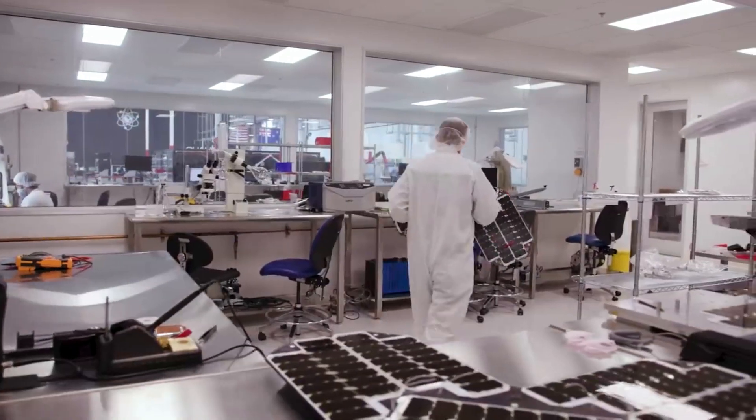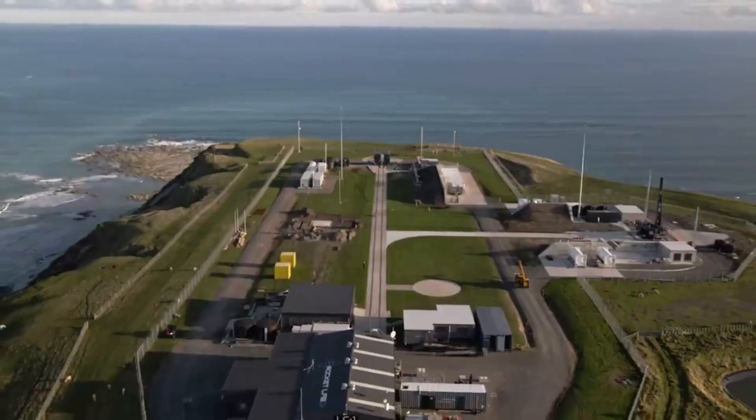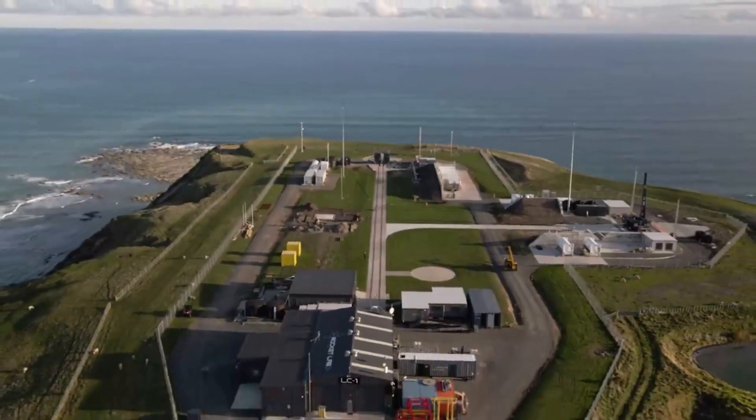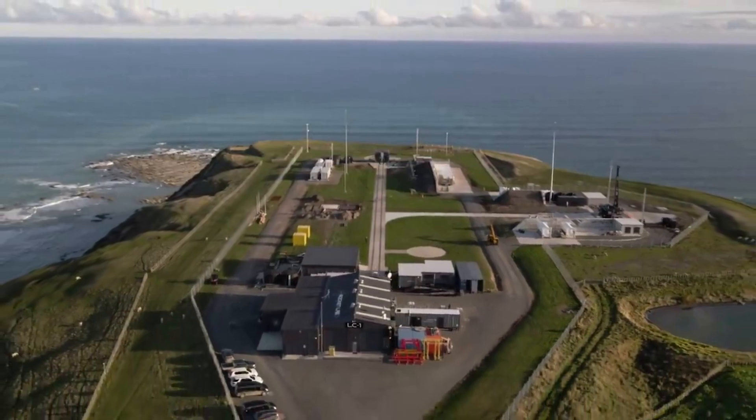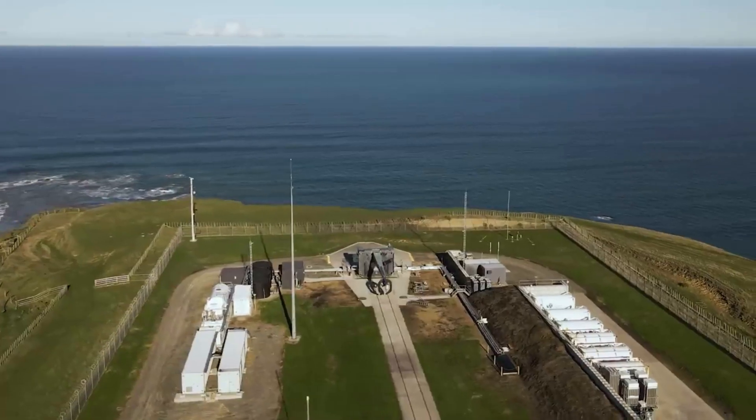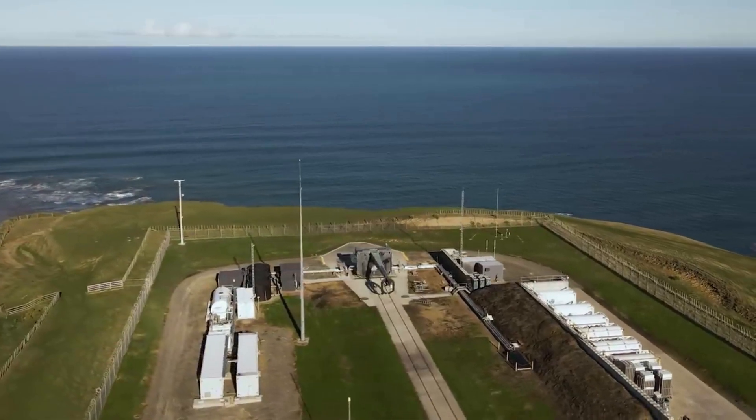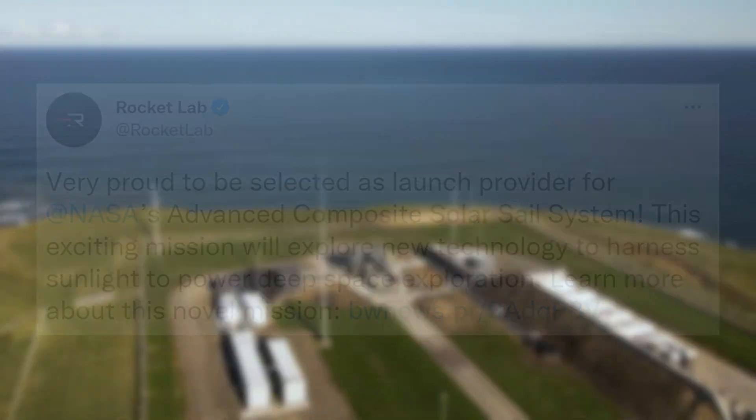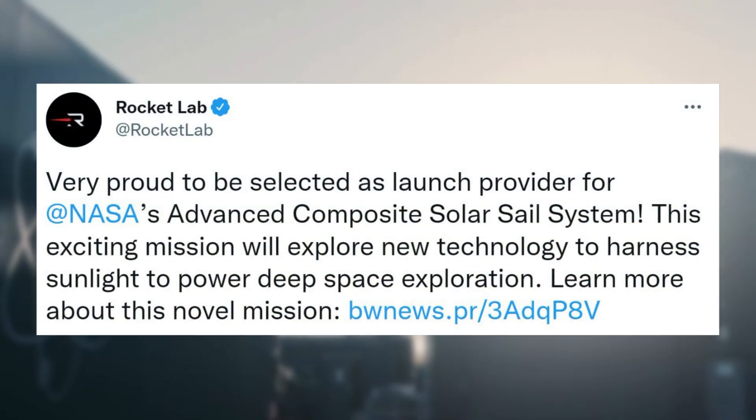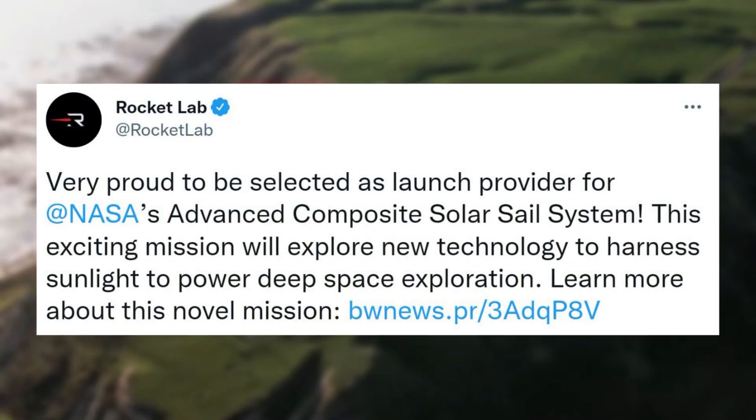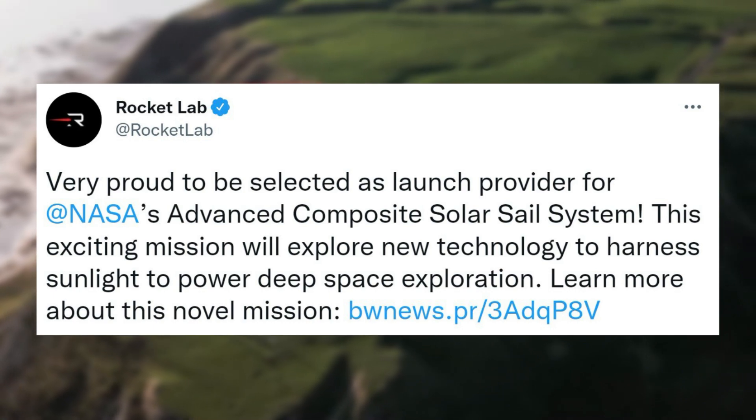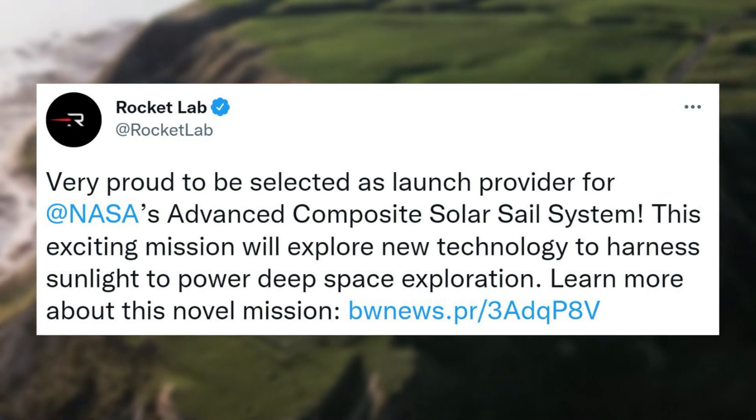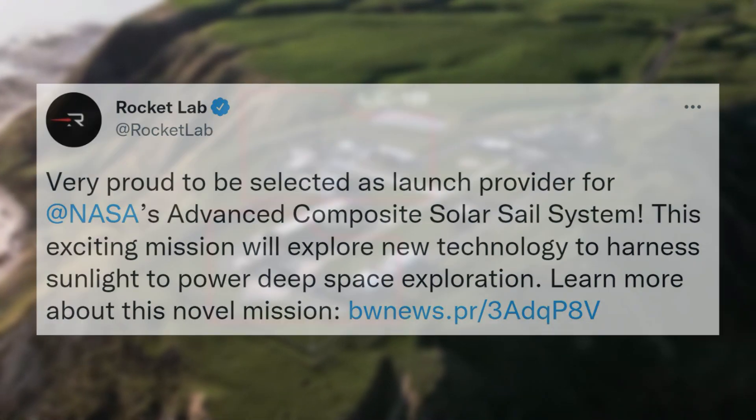The first upcoming mission is set to launch only months from now. Months ago Rocket Lab announced they were picked to launch NASA's Advanced Composite Solar Sail System. Specifically, late last year Rocket Lab tweeted saying, very proud to be selected as launch provider for NASA's Advanced Composite Solar Sail System. This exciting mission will explore new technology to harness sunlight to power deep space exploration.